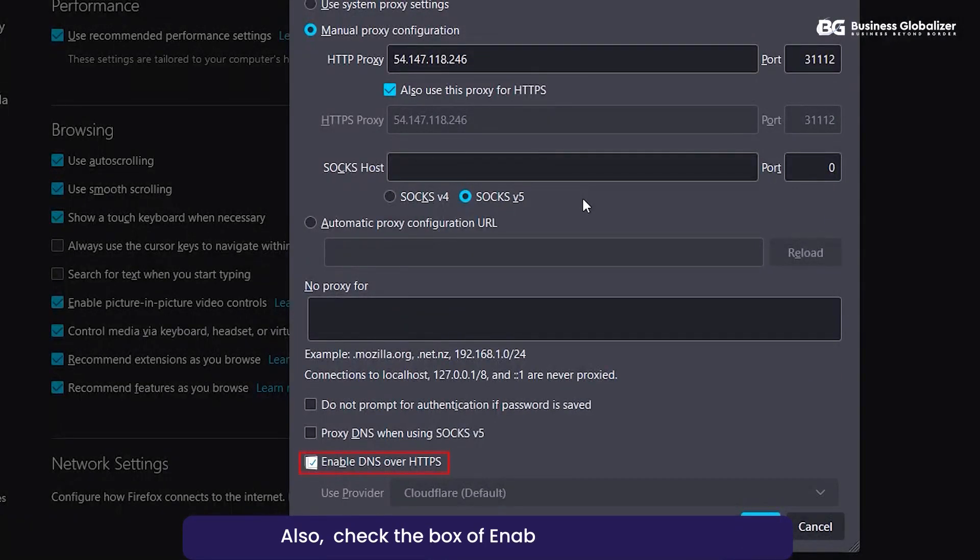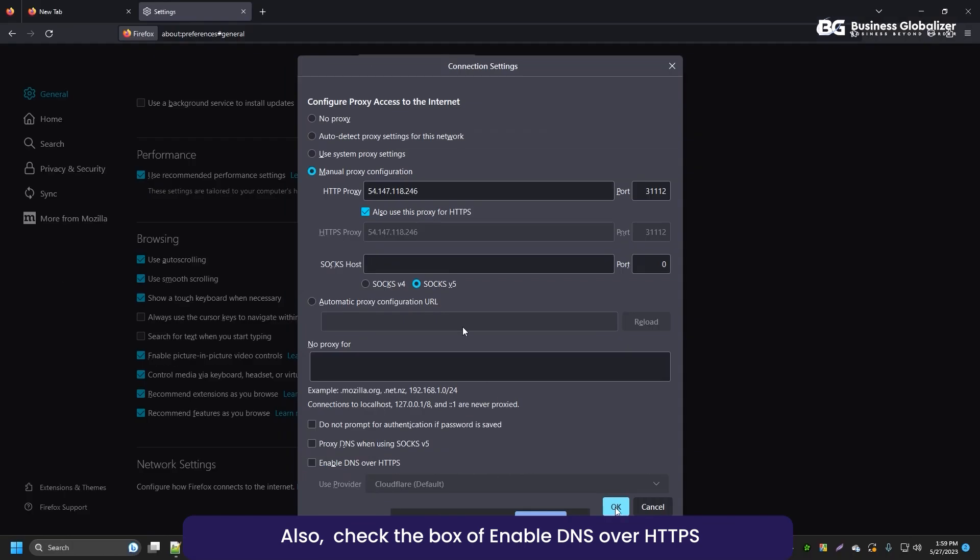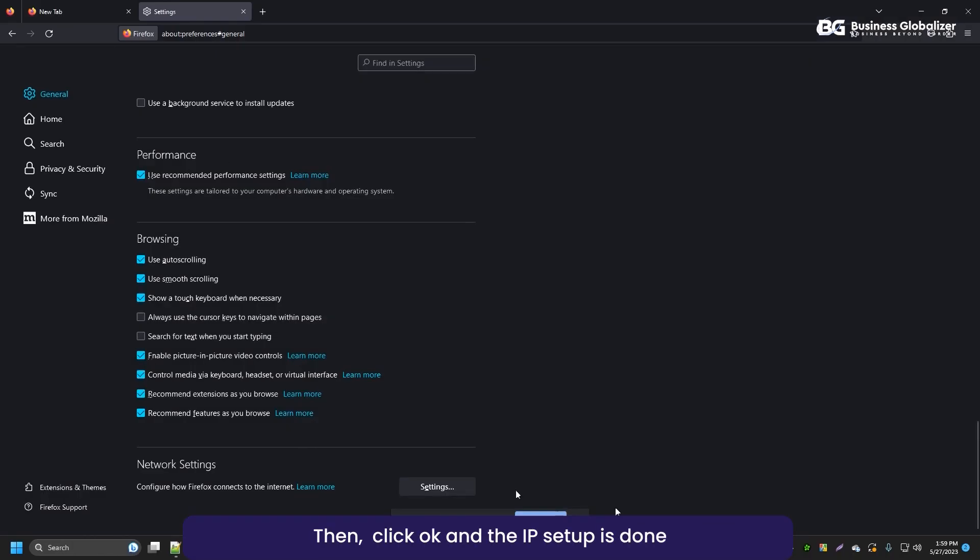Also, check the box of Enable DNS over HTTPS. Then, click OK and the IP setup is done.